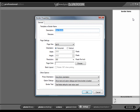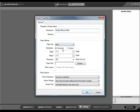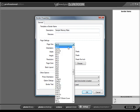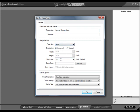This will bring up the Border Properties dialog. We will call our template Sample Memory Mate. Our Sample Memory Mate will be a horizontal, 8x10, at 300 DPI, with a white color page.